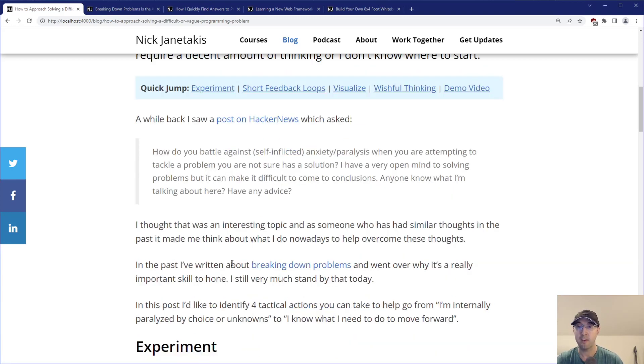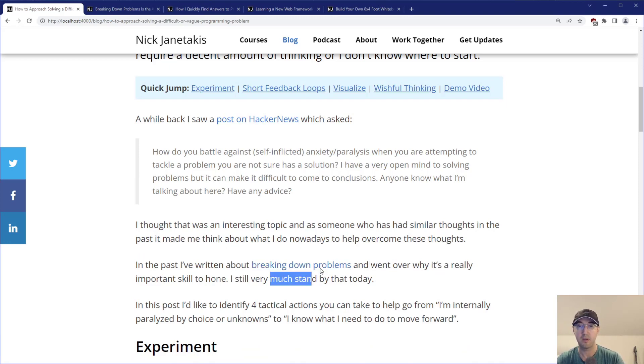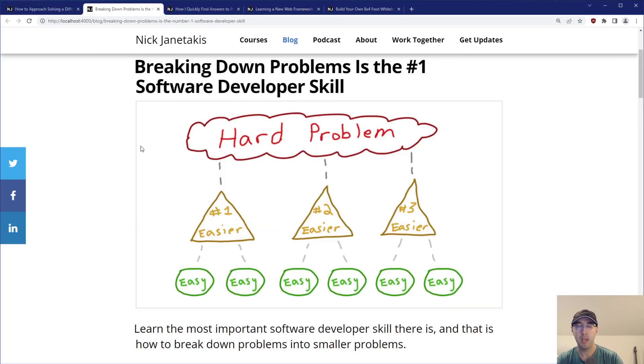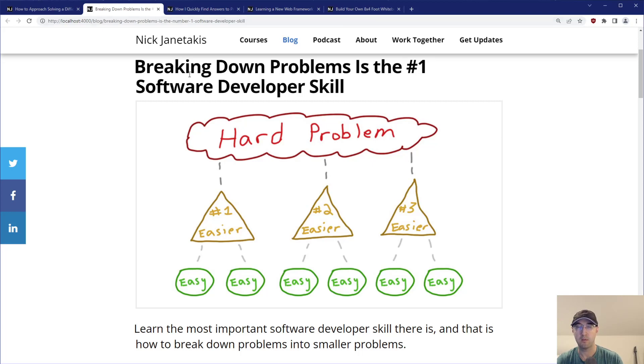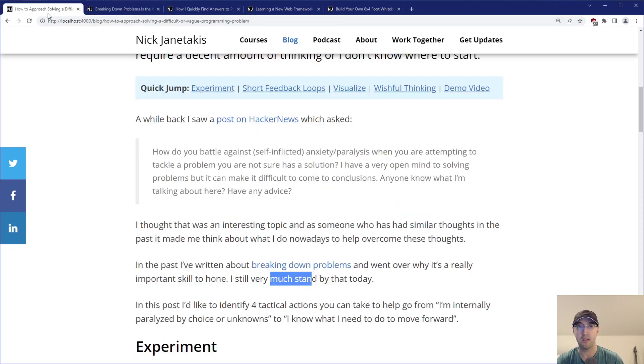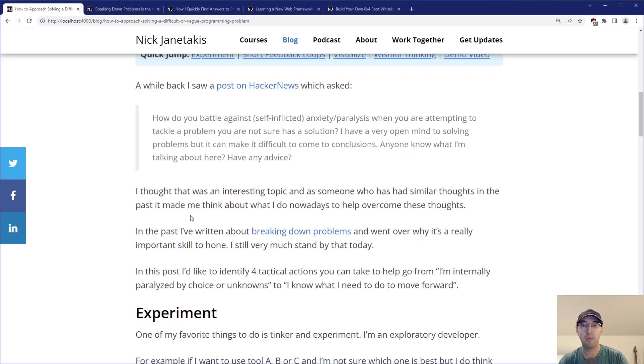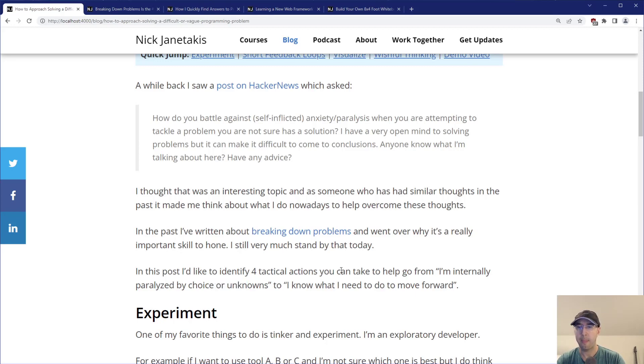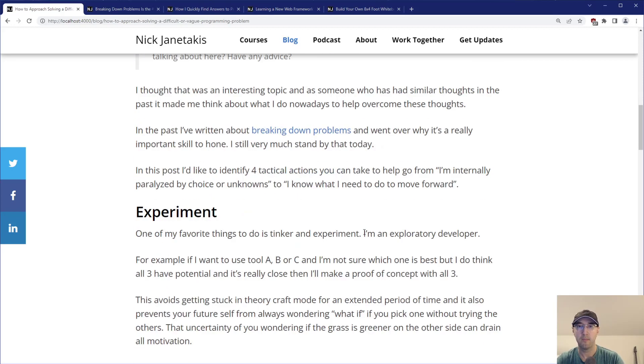In the past, I've written about breaking down problems and why it's a really important skill to hone. I still very much stand by that today. In this post, we're going to focus on those four to go from I'm internally paralyzed by choice or unknowns to I kind of know what I need to do to move forward.